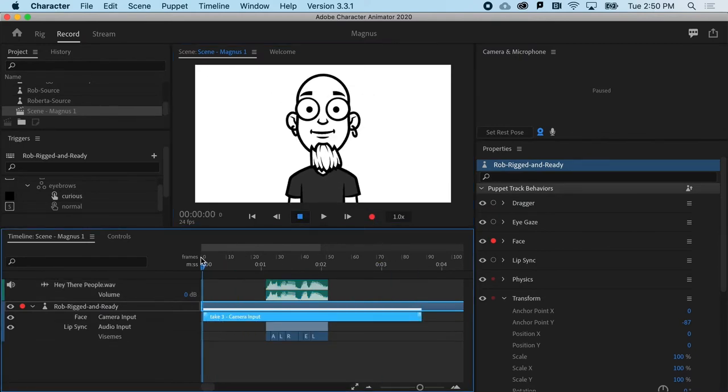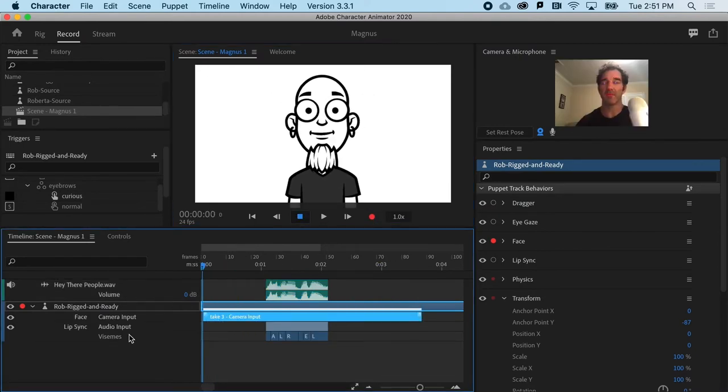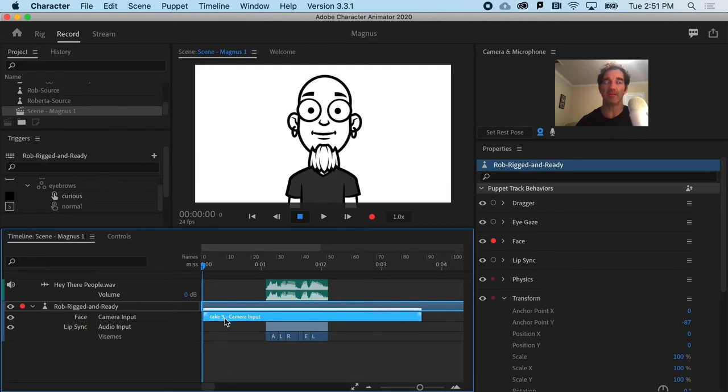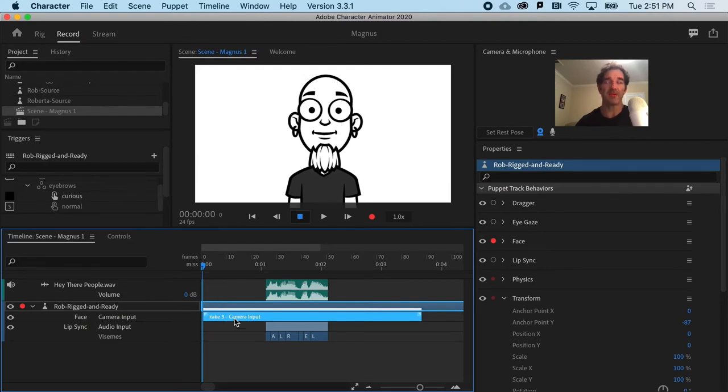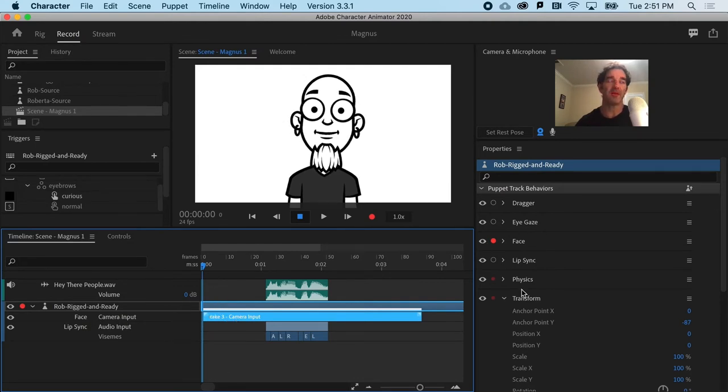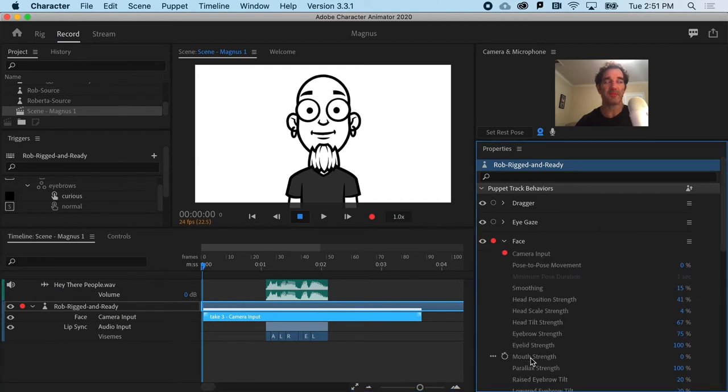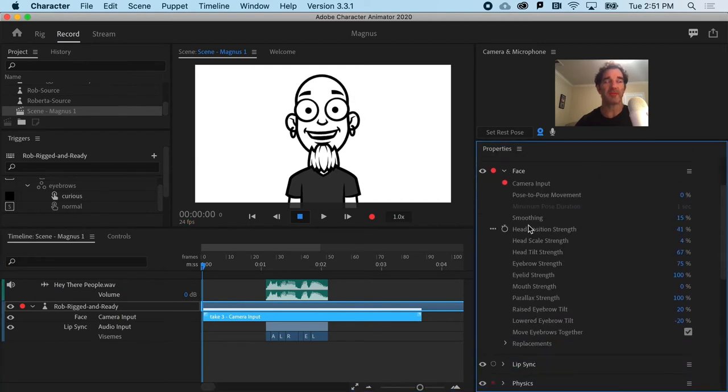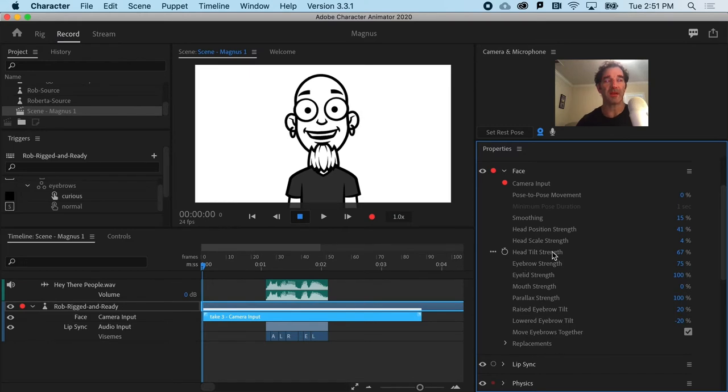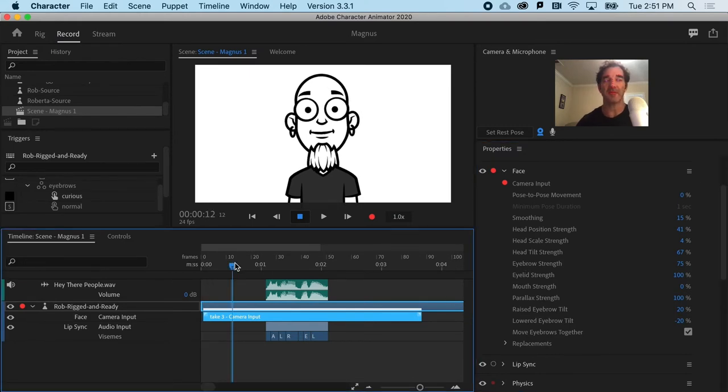And you can see, I get the face camera input. So this is packaging all of these different properties for the face. And you can see I've got the eyebrows and all that other fun stuff.